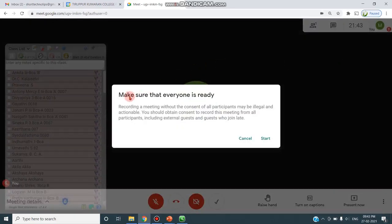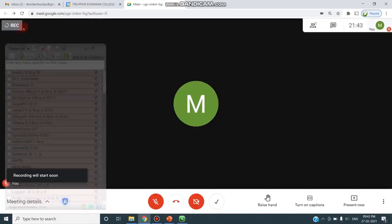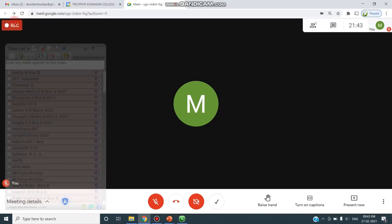It immediately asks 'Make sure that everyone is ready.' Once you click Start, this is to get the consent of all participants — even if they join late, they need to accept and give consent to join the recorded meet. Once you click Start, you can find the indicator is in gray color, which takes a few seconds to turn red. From that particular second, your meeting is being recorded.